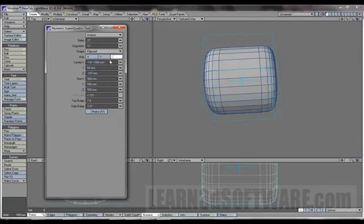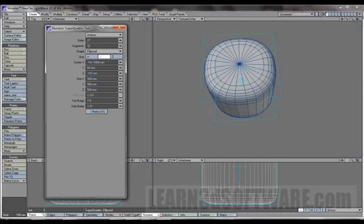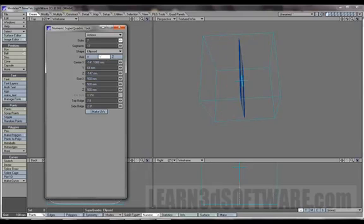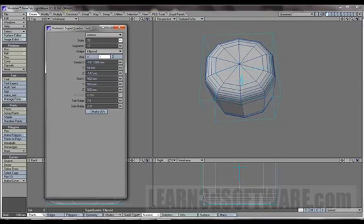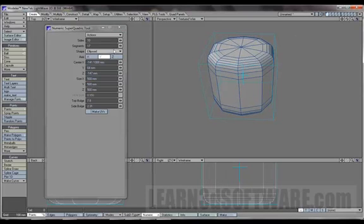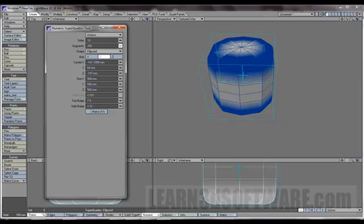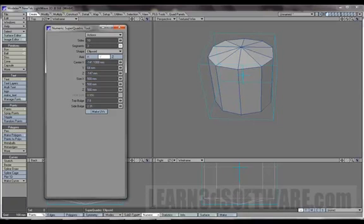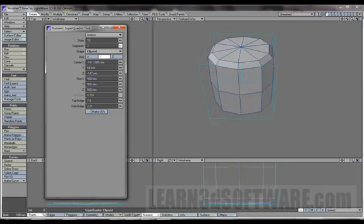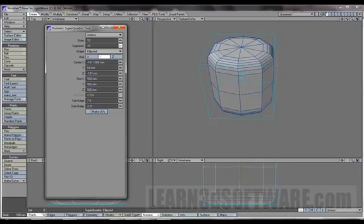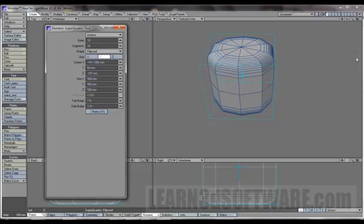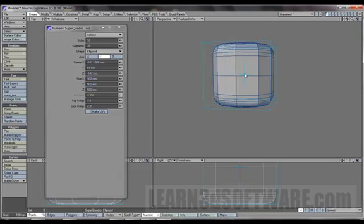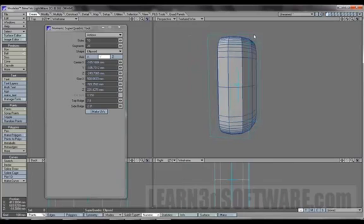Once again, same deal, you can change the axis, change the amount of sides that it has, segments. See it almost turns into a diamond kind of shape.